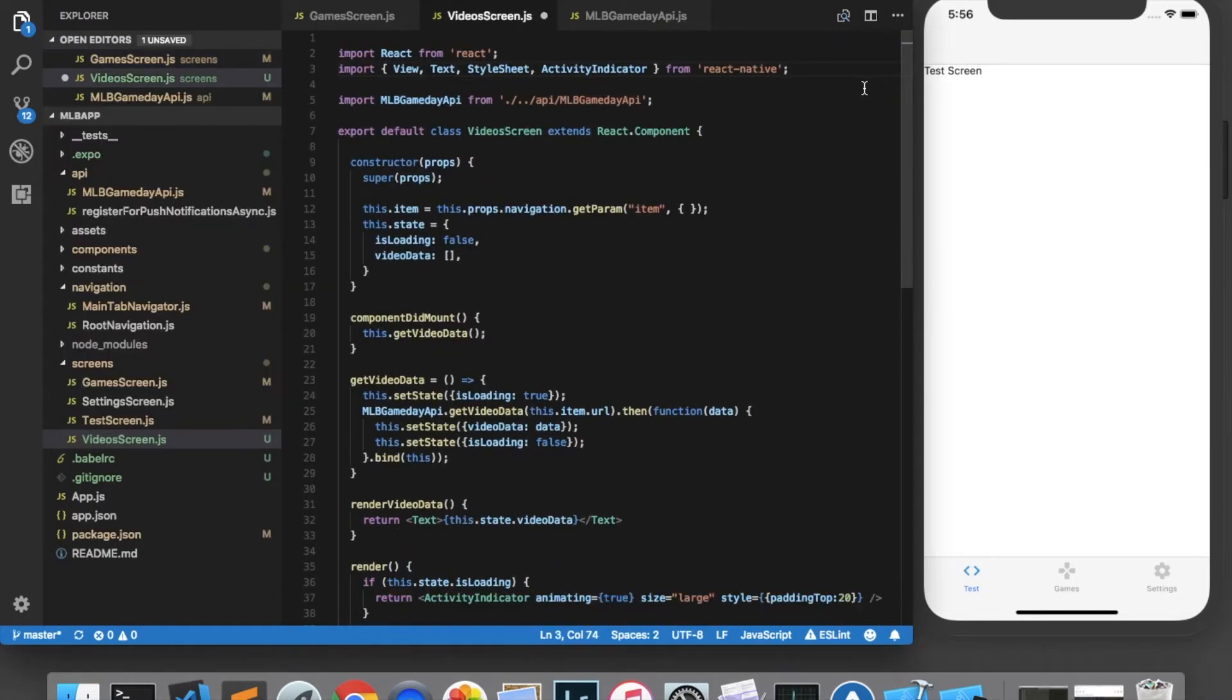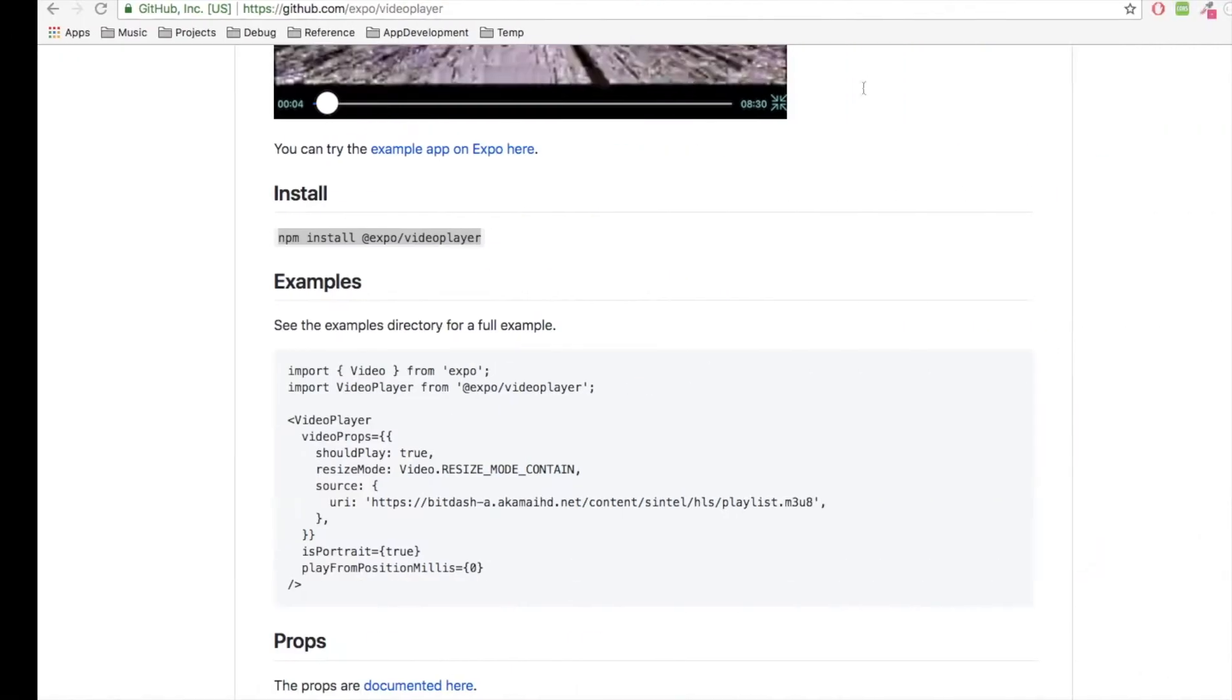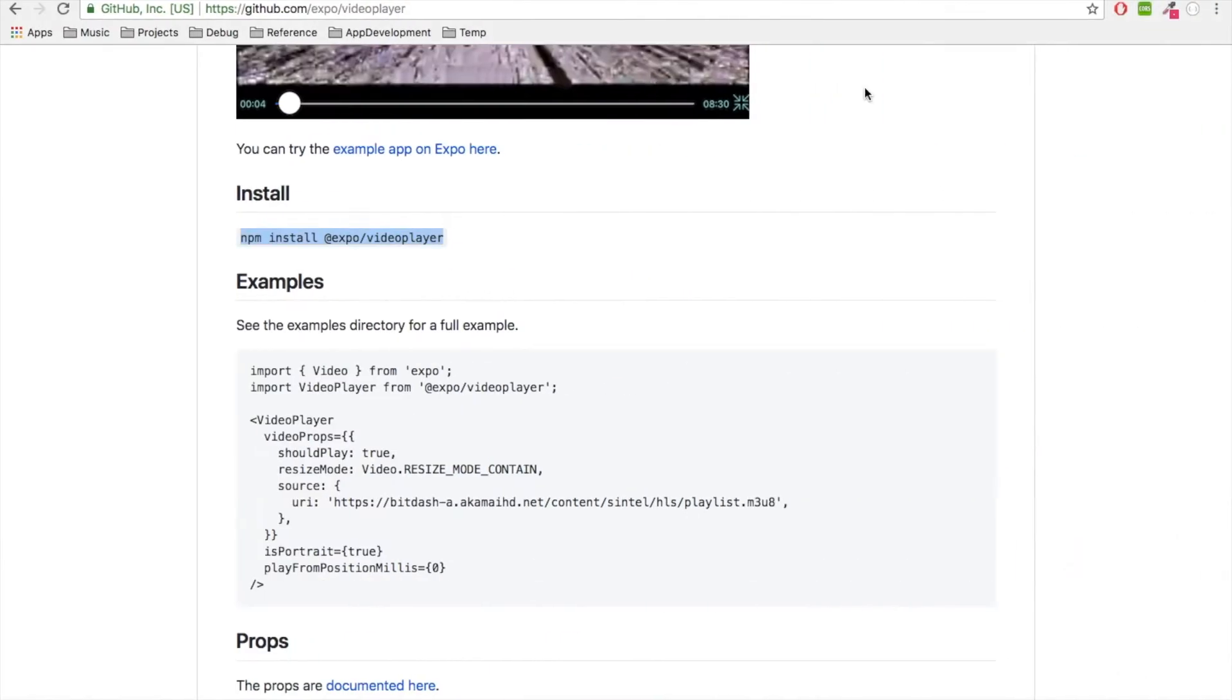Now that the video player is installed, I'm going to come back to the documentation and see that they have an example here of how to use it. So I'm going to try out the example just to make sure that I can actually play videos in the app.